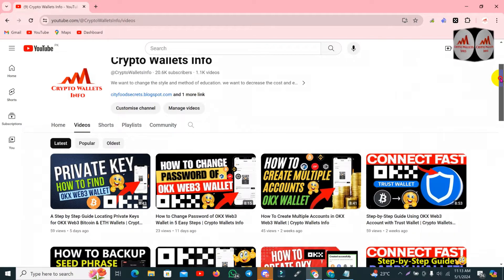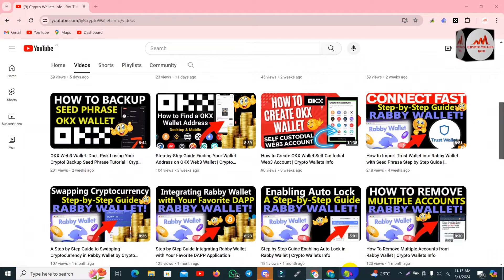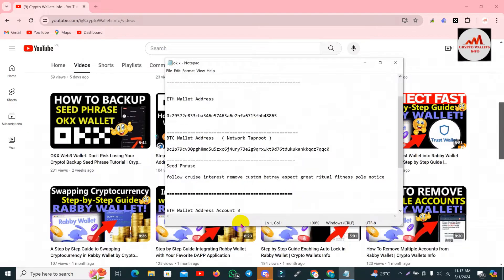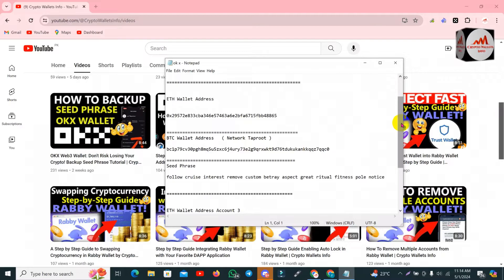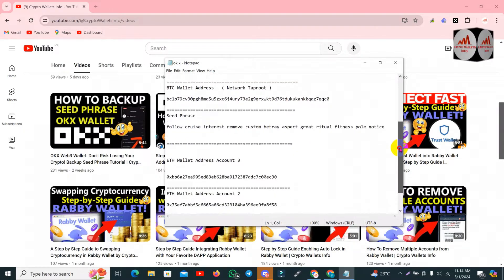If you want to recover your password, you must have this information saved — like seed phrases. You can see here I have saved all my seed phrases in one Notepad file. There is also the Bitcoin wallet address, Ethereum address, and seed phrases saved. You must have all information saved in a Notepad file.